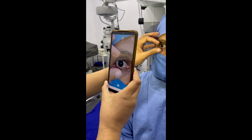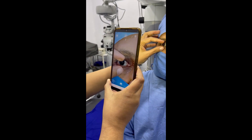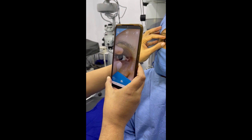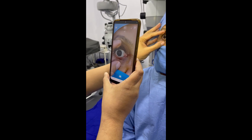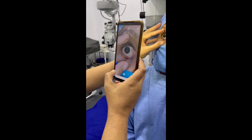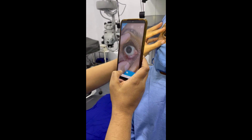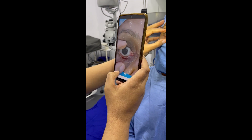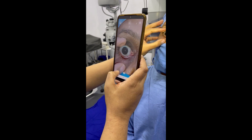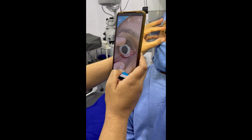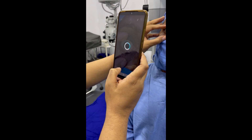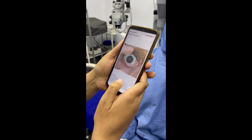There is no paracaine instilled, there is no speculum — this is not going to make the patient afraid. You just tell them we're taking a photograph of the eye, and make sure that the limbus is seen all 360 degrees.